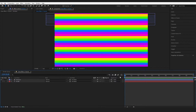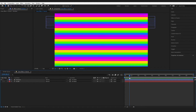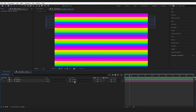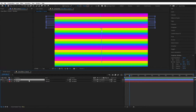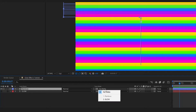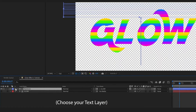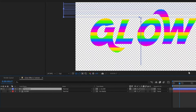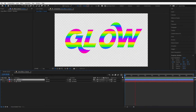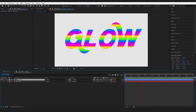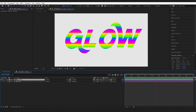Now that we have our layers, we want to apply the rainbow onto the text. The rainbow layer is on top — select it and set the track matte to Luma Matte, changing it to 'glow.' Now this is using our text as the shape, and when we play we can see the colors scrolling down through the text.